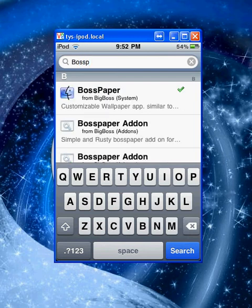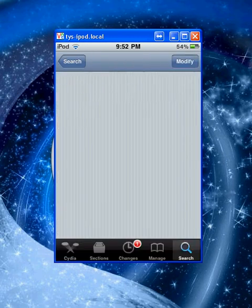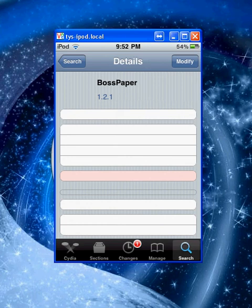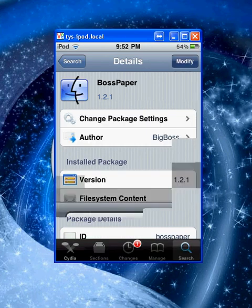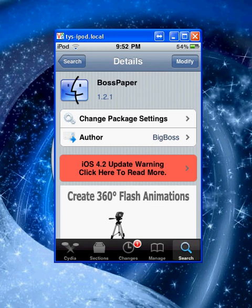Let's type in Boss Paper. Here we go, from Big Boss. Just installing everything. I already have it, but you see it has iOS 4.2 warning anyways.